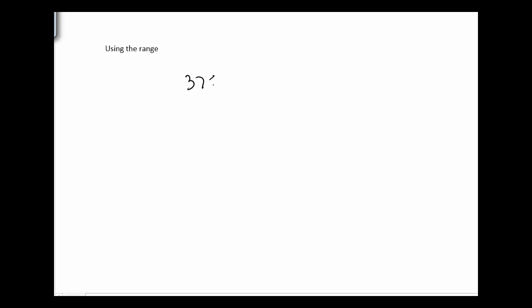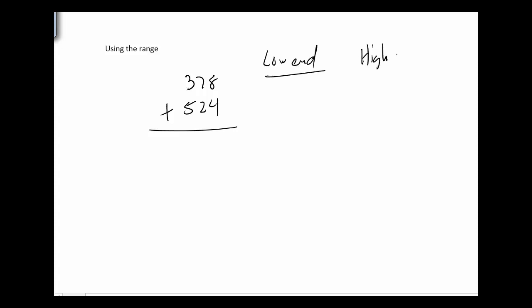Using the range. Let me give, again, two numbers that we can work with this technique on. So using the range means I'm going to do a high end and low end estimates. And this will make sense once you see it. So a low end and a high end.